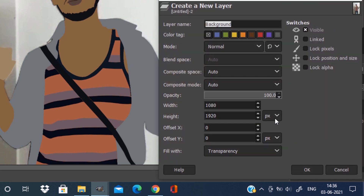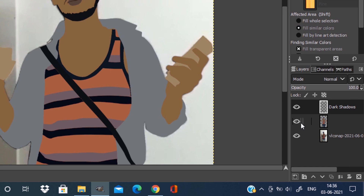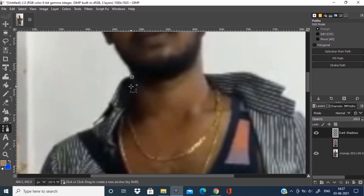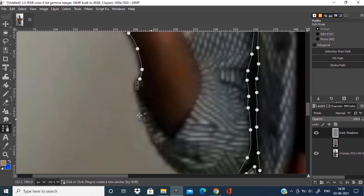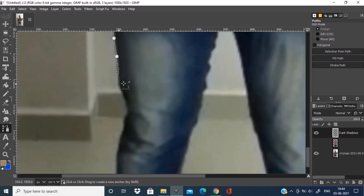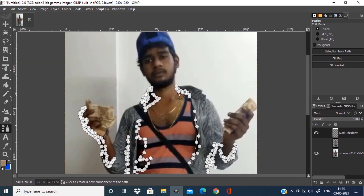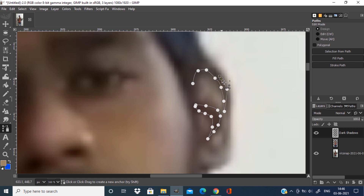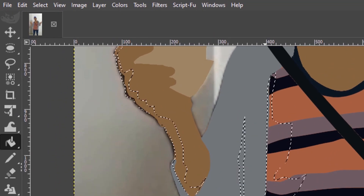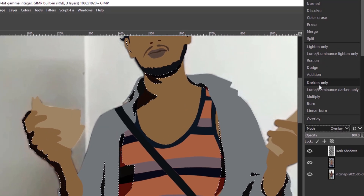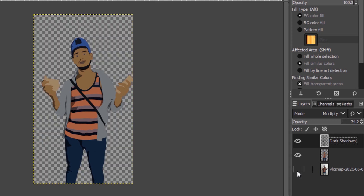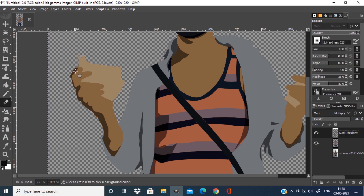Create another transparent layer for dark shadows. Hide the solid color layer to show the original image. Now draw the path around the dark shadows. Press Shift plus B to make a selection from the path. Make the foreground color black and fill the selection using the bucket fill tool. Change the mode of the layer to multiply and change the opacity to nearly 75%. If shadows on the hand don't look good, correct them by erasing with the eraser tool.